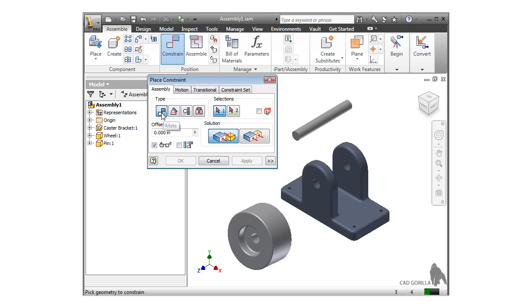In this lesson, I'll be going over the mate constraint, which is a powerful and versatile constraint. When constraining parts, you can select points, edges, faces, axes, and planes. Each selection will have a different effect and your selection will depend on your desired result.